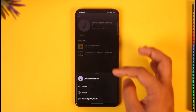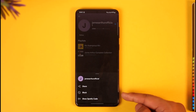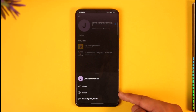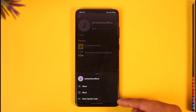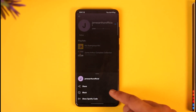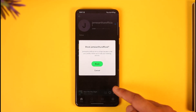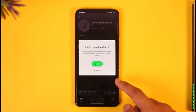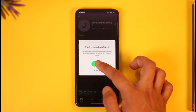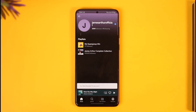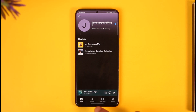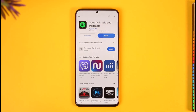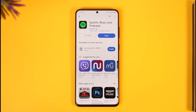To block this artist, simply tap the three-dots option. You'll find an option called Share, Block, and Show Spotify Code. Tap on the Block option, and this artist will get successfully blocked on Spotify. This is how you can block an artist on Spotify.